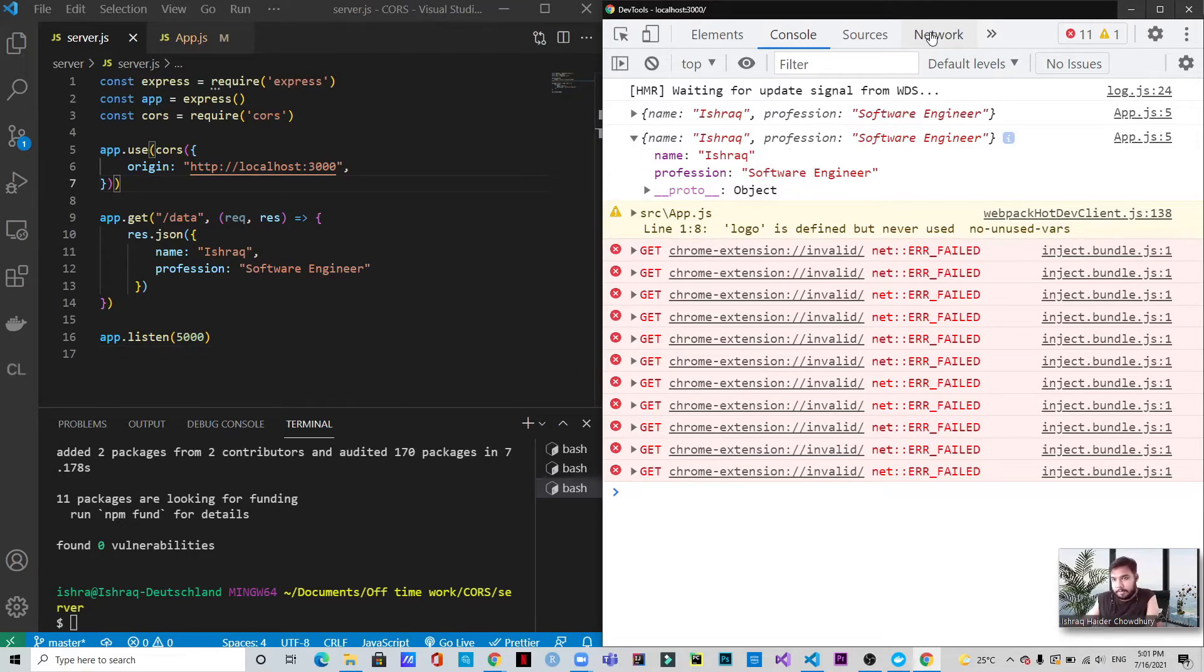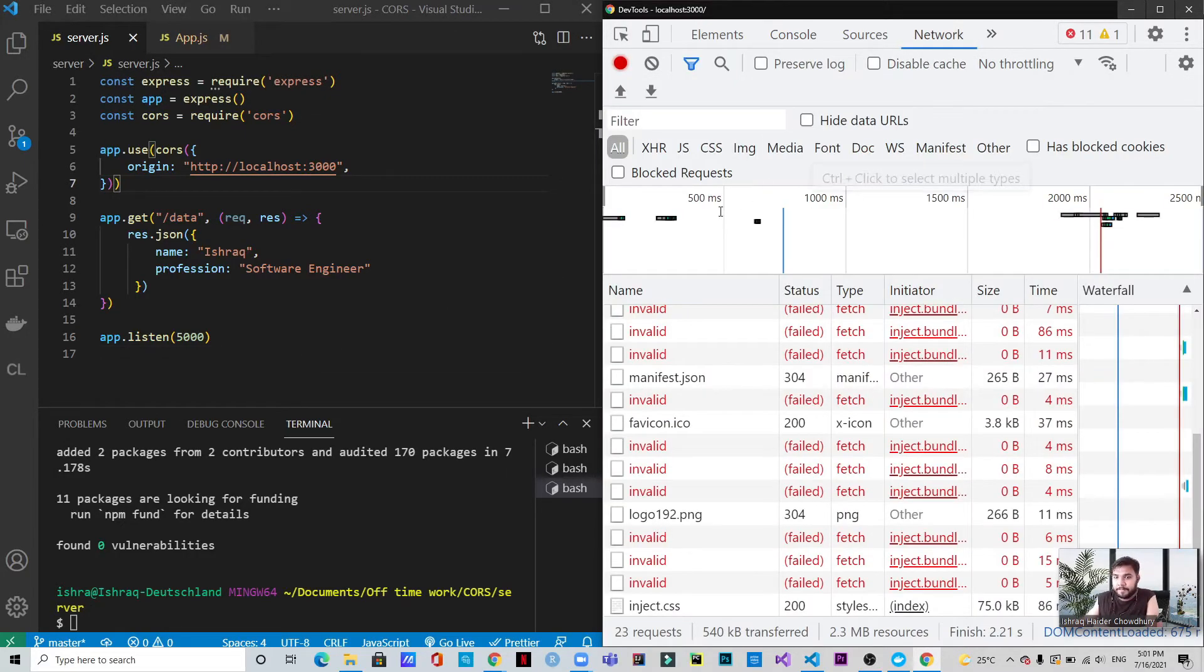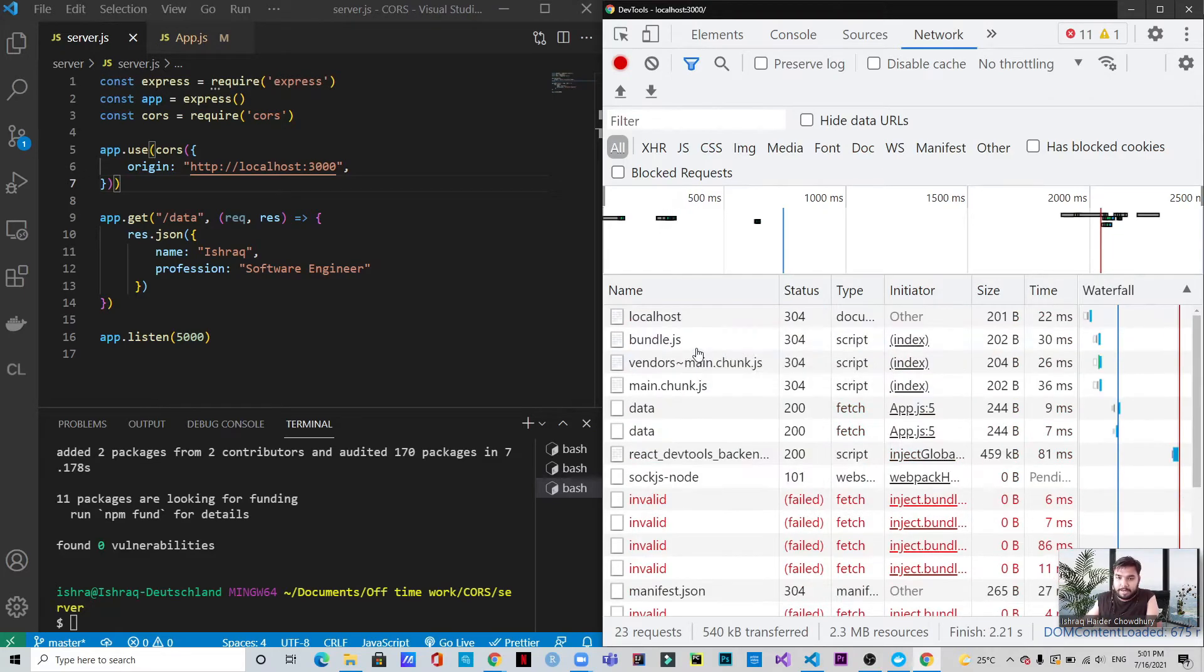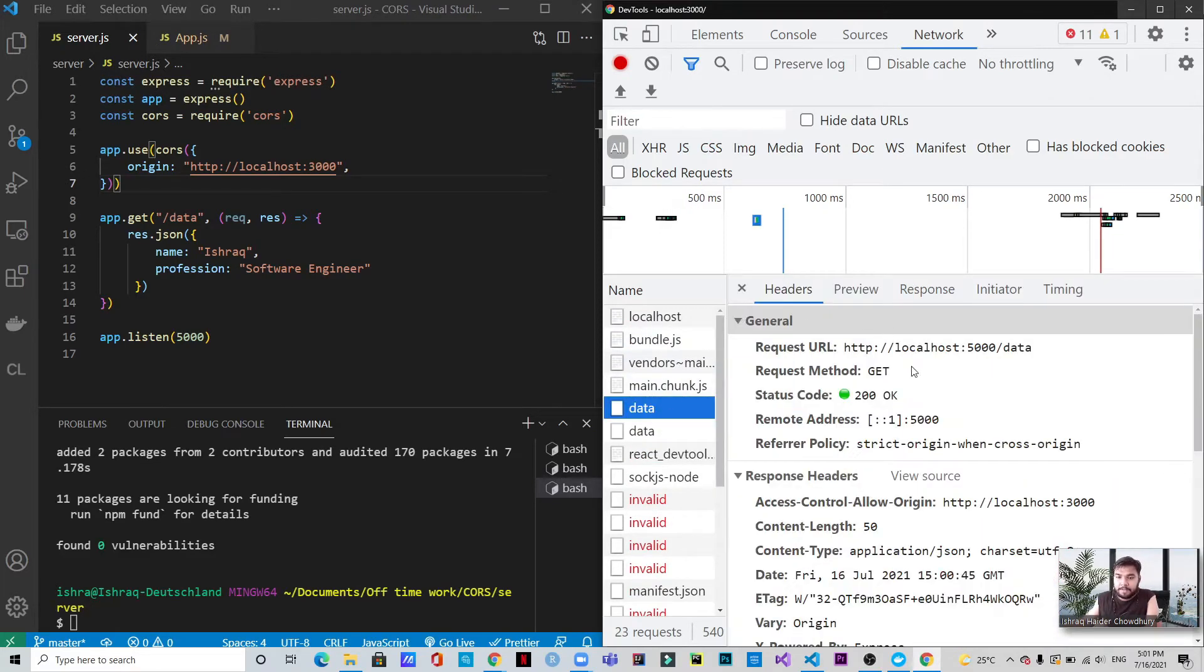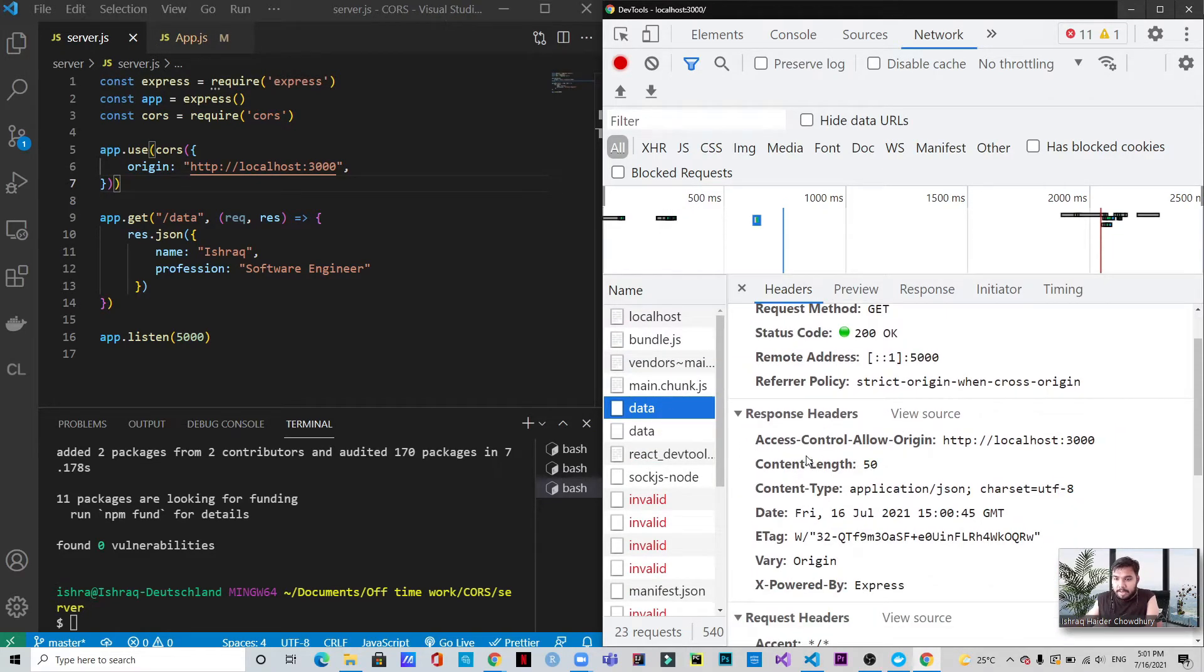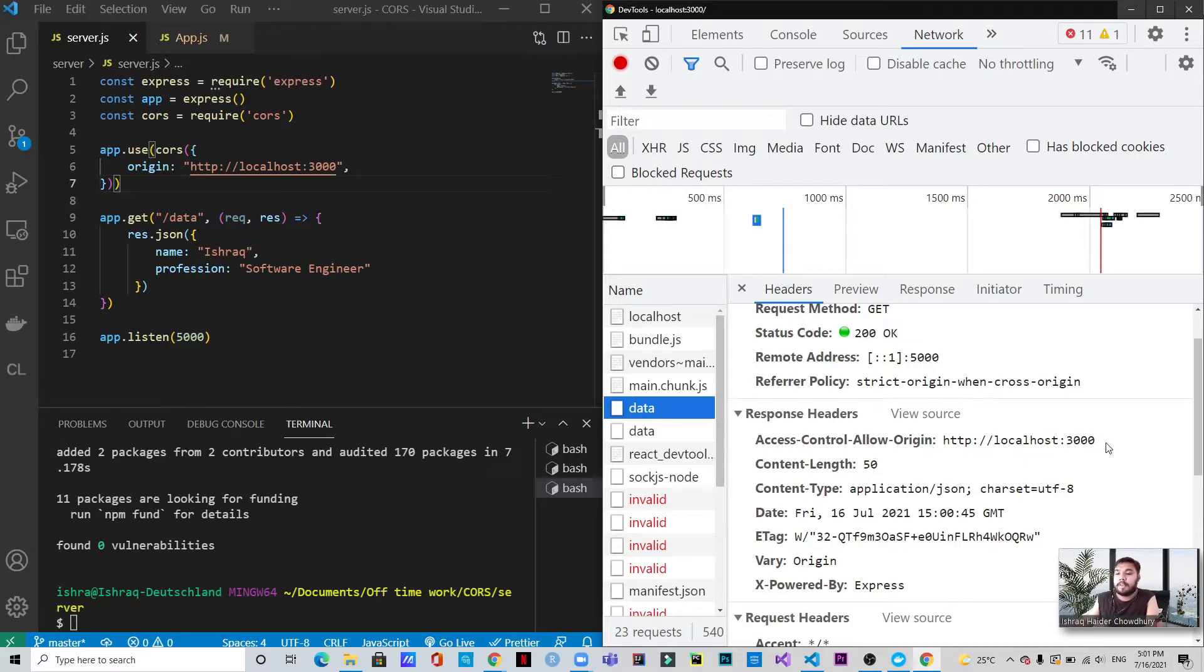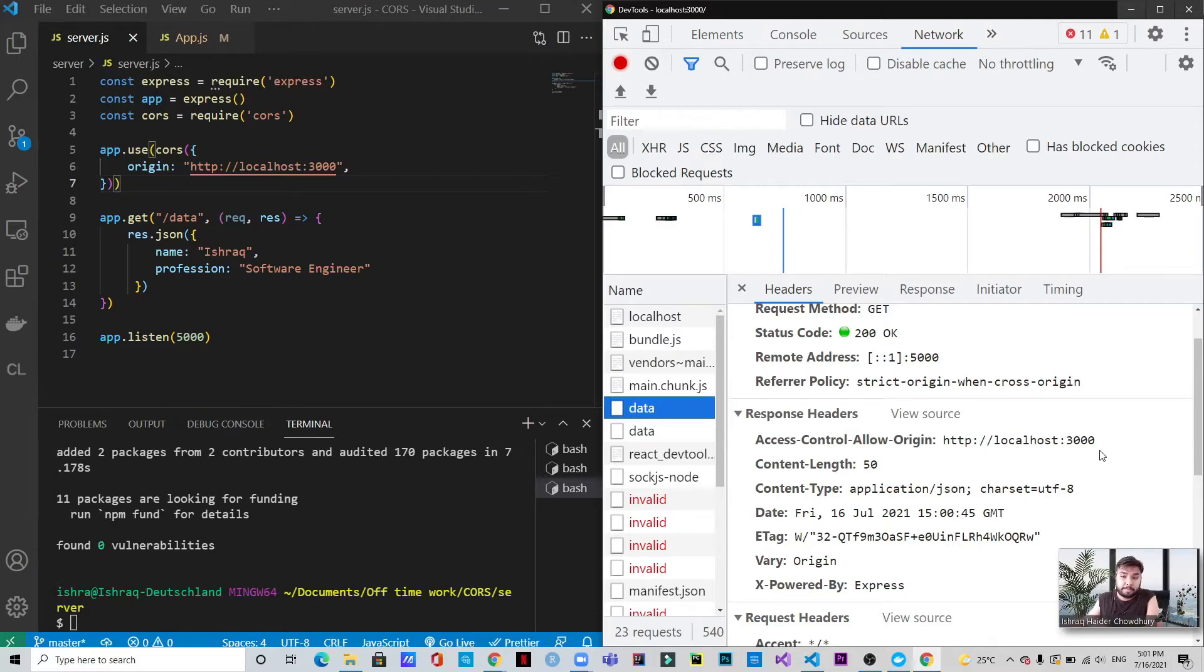So if you go to the network tab here, the dev tools, and let's go to the data here, you can see the response header. And it has the access control allow origin, which is the localhost 3000. So the error that we were facing in the first place is removed at the time being.